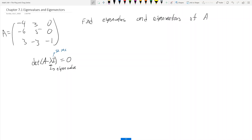Welcome to Chapter 7. This chapter, I think I mentioned in the last video, is going to be probably the most important chapter in the book — it might also be the most interesting, depending on what kind of person you are. I find it pretty interesting myself. Now we're going to talk about eigenvalues and eigenvectors. So what is an eigenvalue and eigenvector?